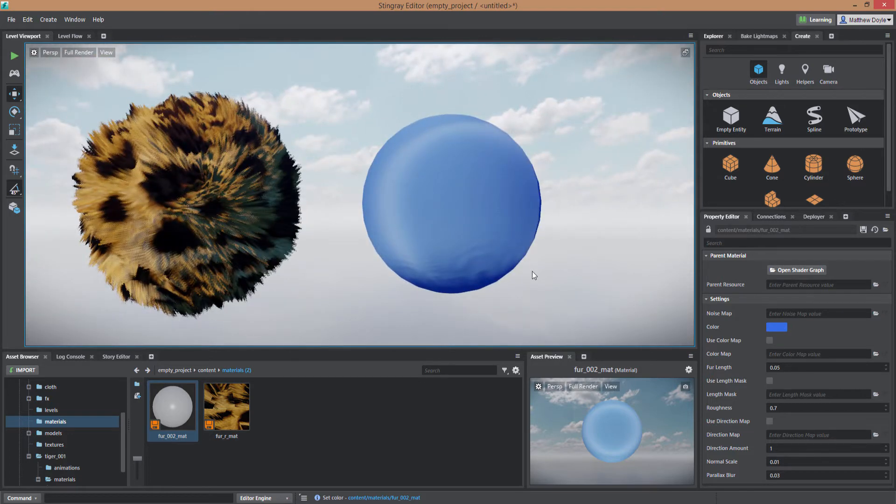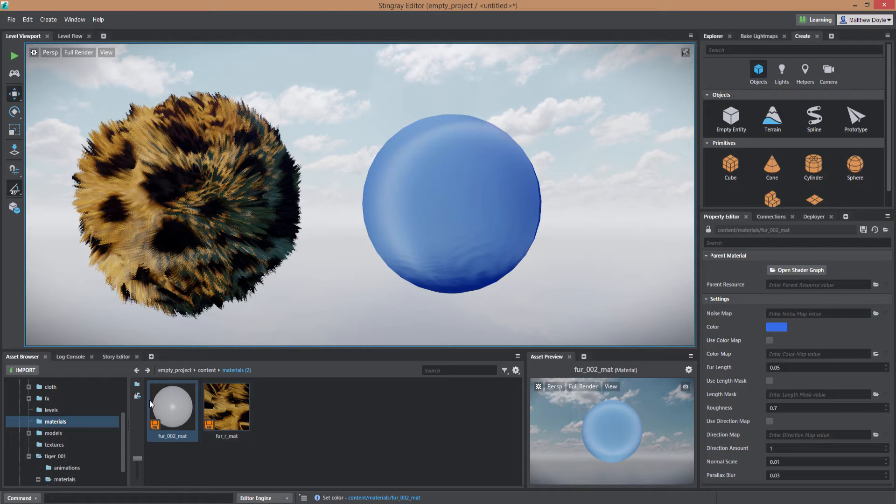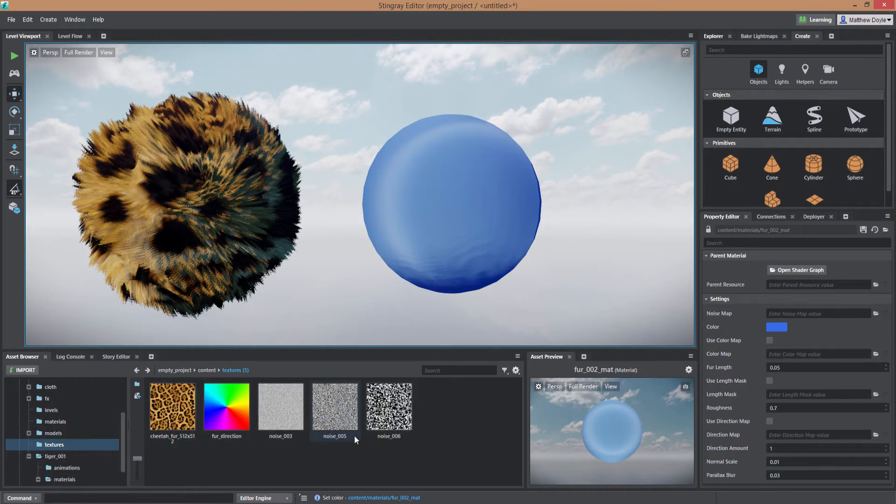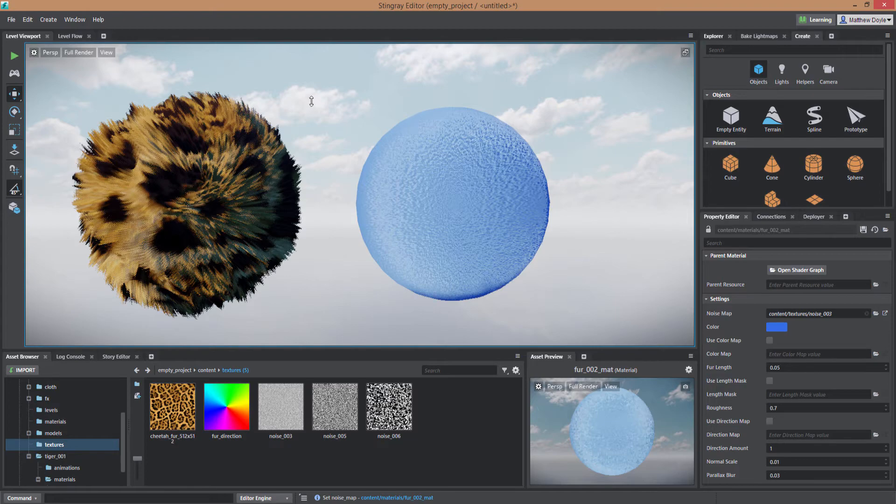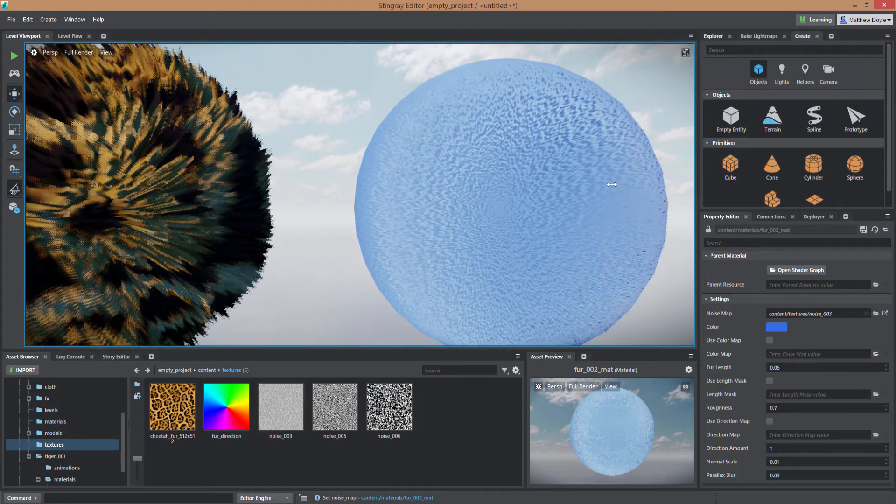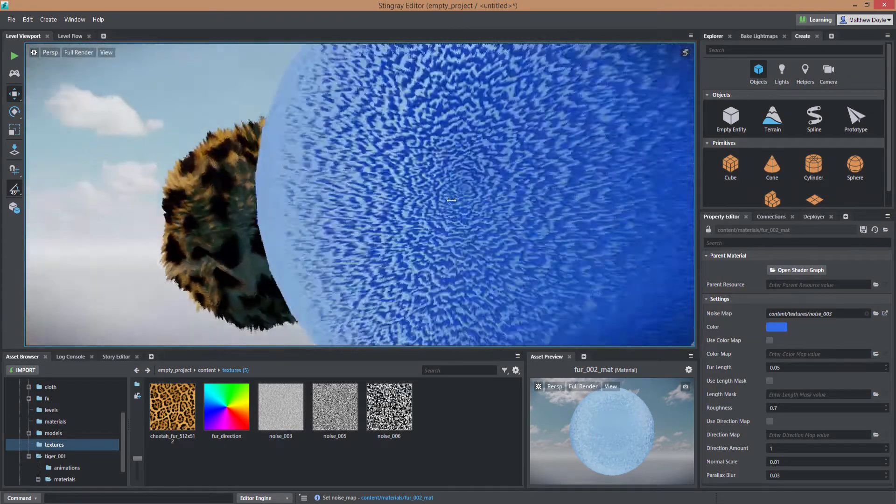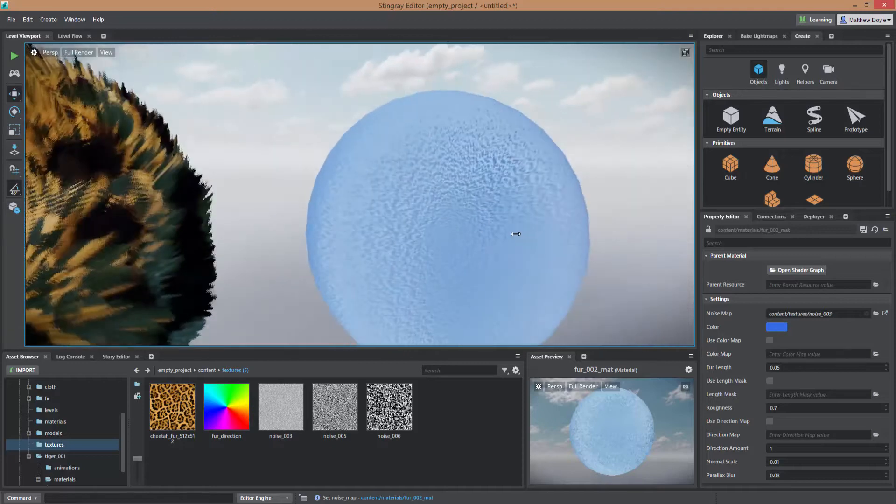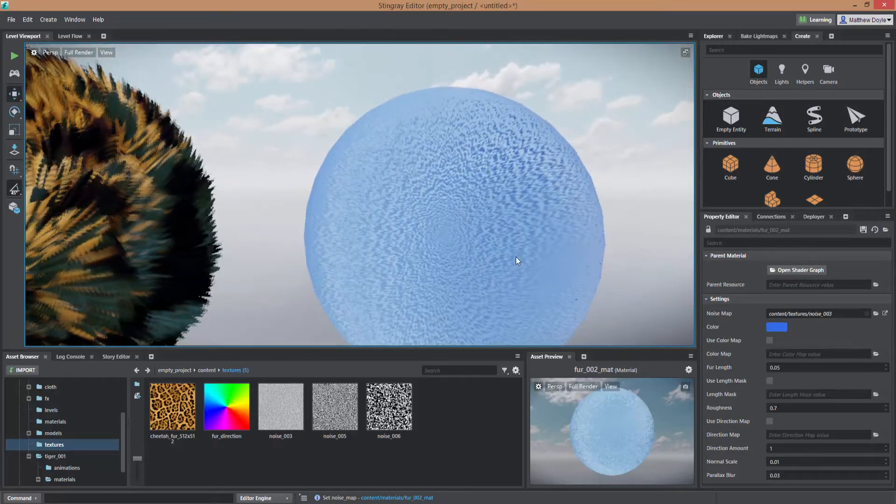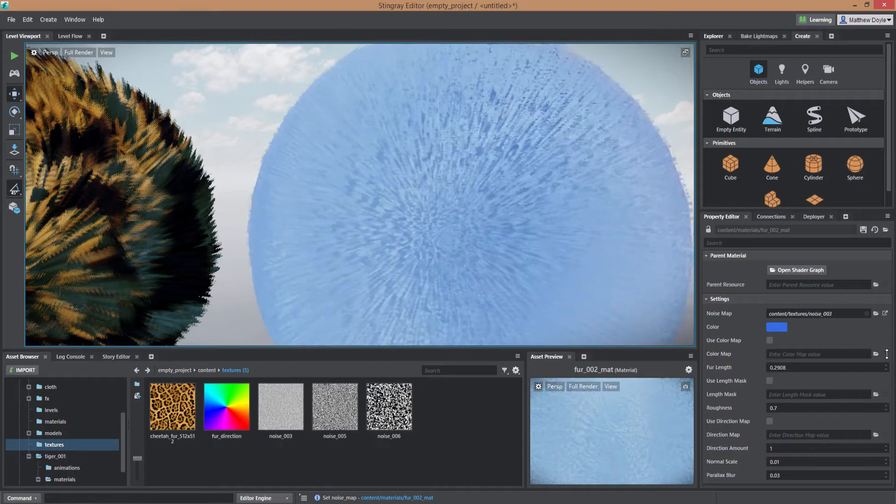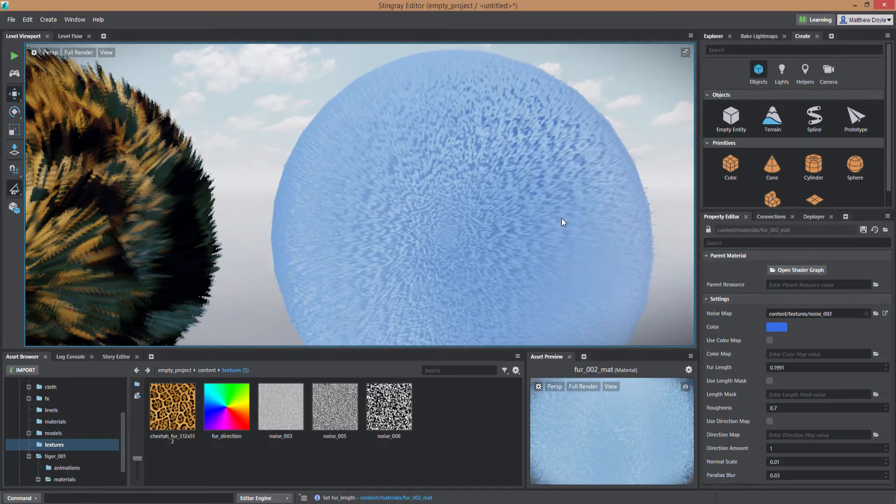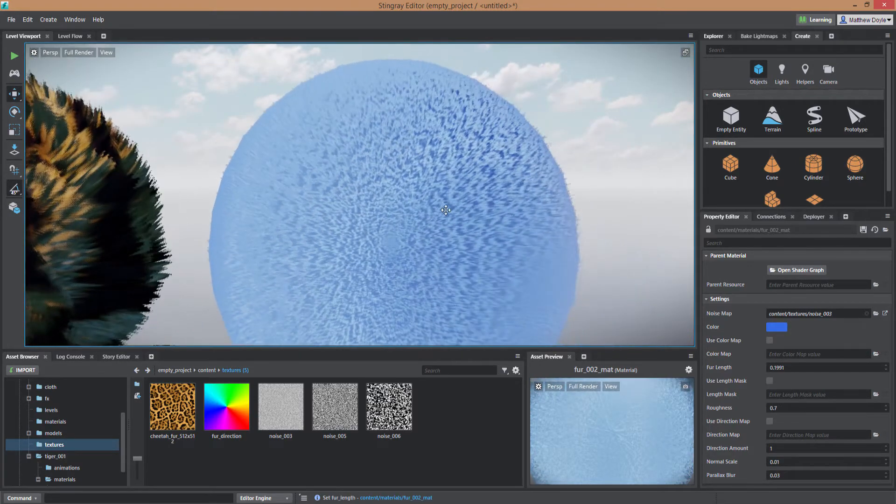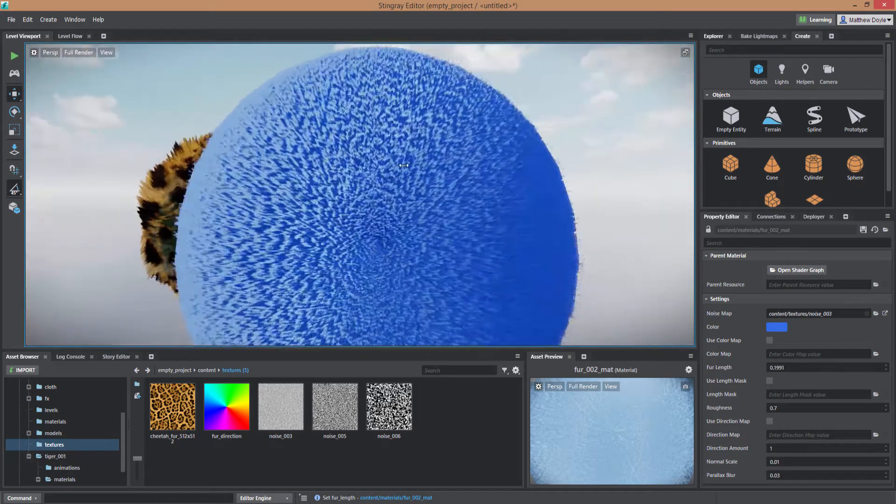So the first thing we need to do to generate the fur is to apply a noise map. Now this is where you're going to need to be kind of specific with the noise map you use. You could just throw any old noise map on there but the look you get may not be a very good look. So in fact let's just try this noise map here. This is a standard noise map, very small speckles and you can see here the fur that it generates. It's not bad but bear in mind this fur length is really really short. So when I start pumping up the fur length really high you can see that we get a lot of jittering from the parallax effect from this particular noise map.